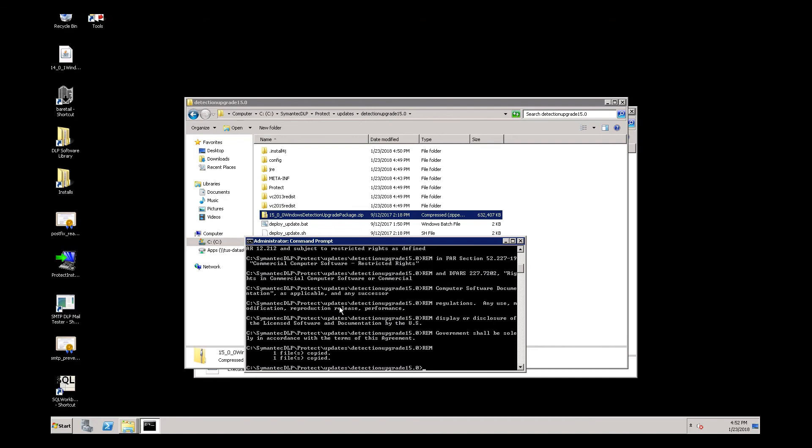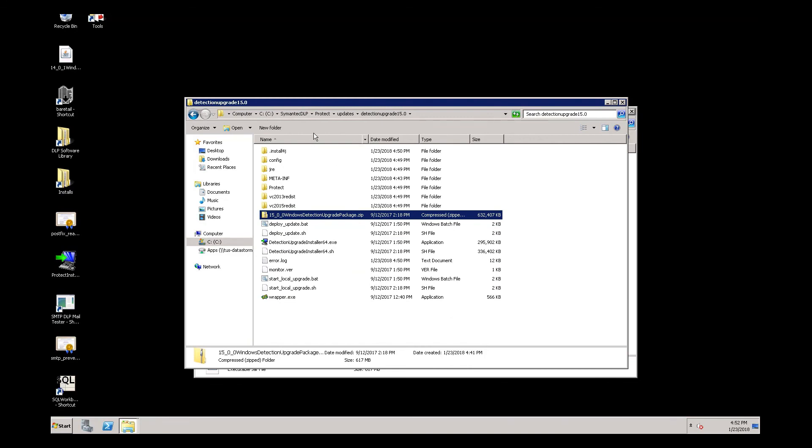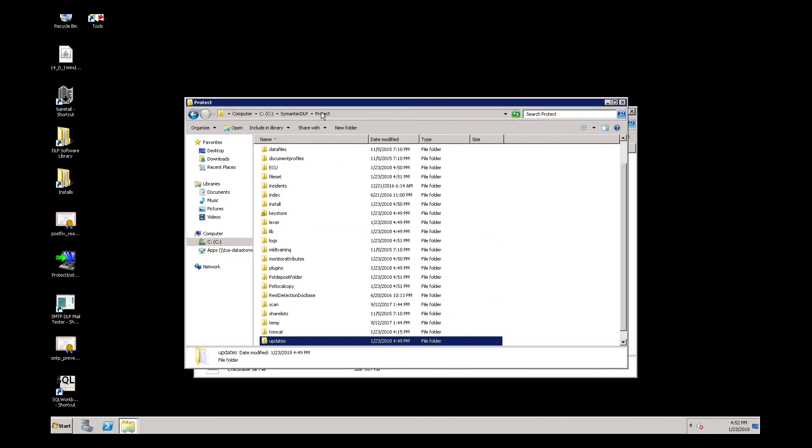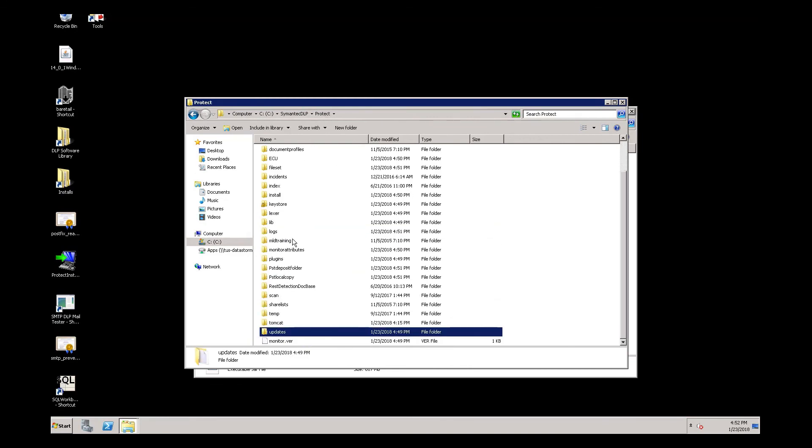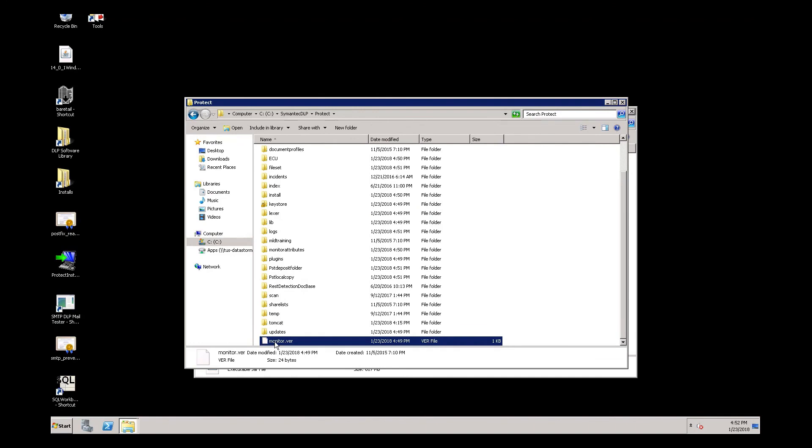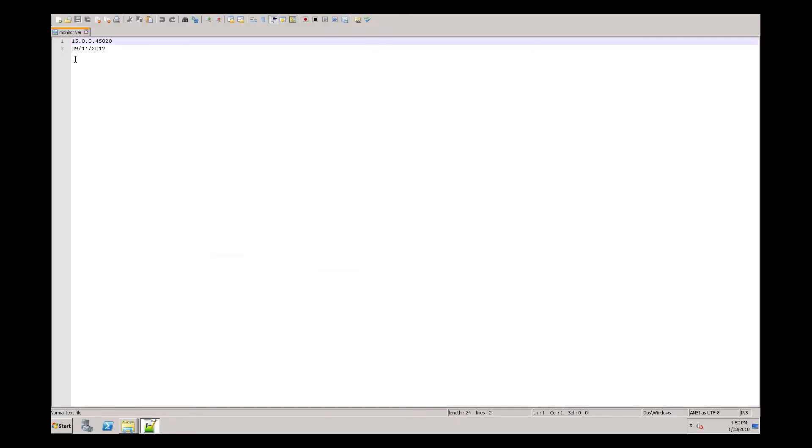Once the upgrade is finished, we need to verify that this version was actually upgraded. To do that, we go into the Protect folder under Symantec DLP and there is a file called monitor.ver. We simply view that file and we can see that the upgrade was successful because the version on the detection server is now 15.0.0.45028.